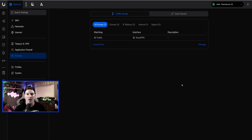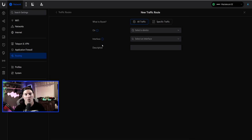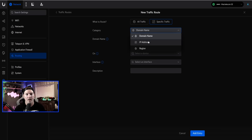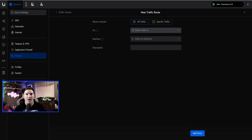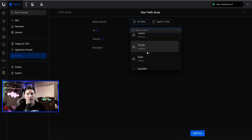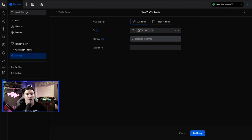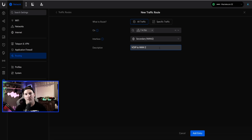Under Routing, you can do policy-based routing. If you have two ISPs and want specific traffic down WAN 1 or WAN 2, create a new entry. You can route all traffic or specific traffic (domain, IP, or region). For example, with a VoIP network, select that network, set the interface to WAN 2, and name it 'VoIP to WAN 2.' Every phone on that network will use the secondary WAN instead of the primary — great for policy-based routing.